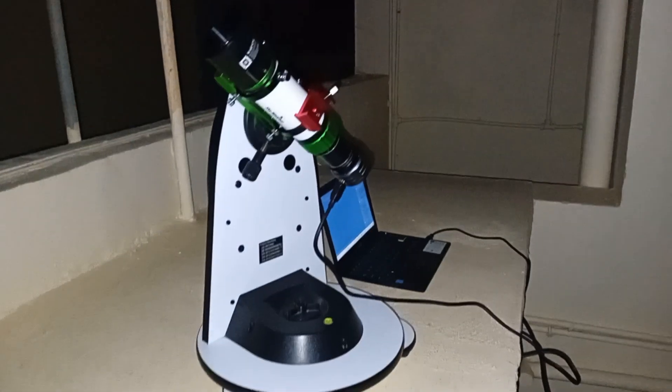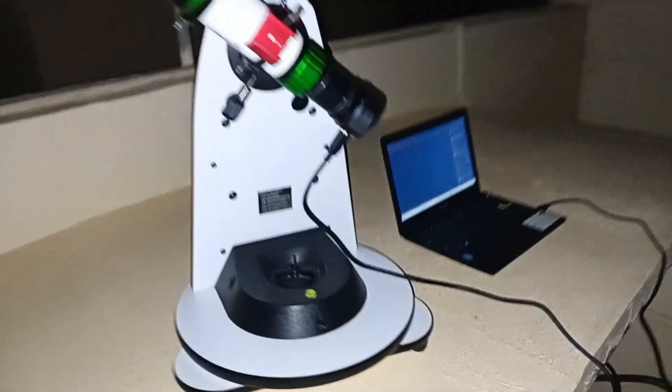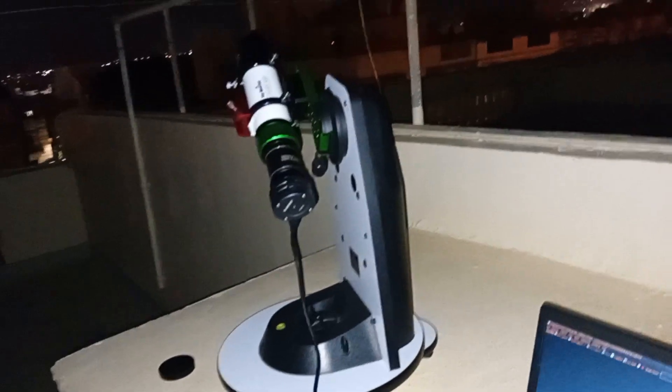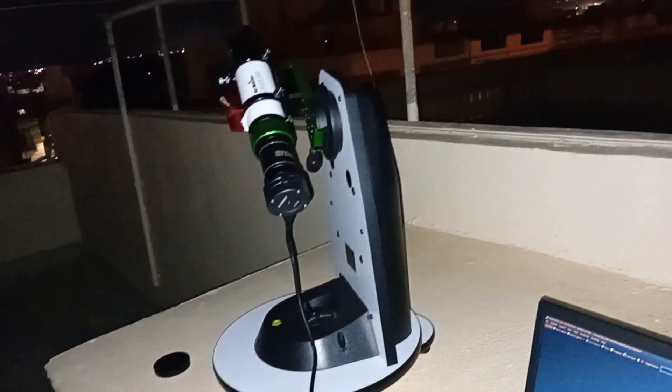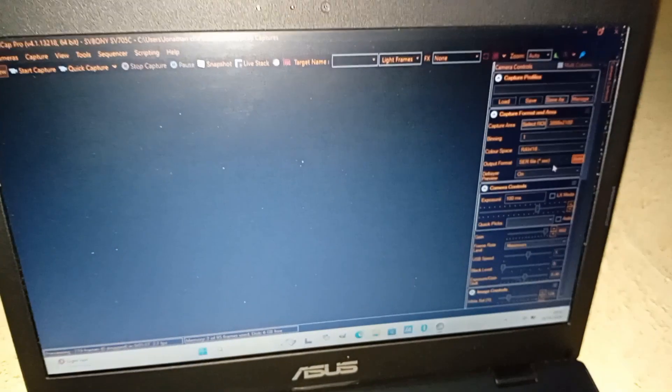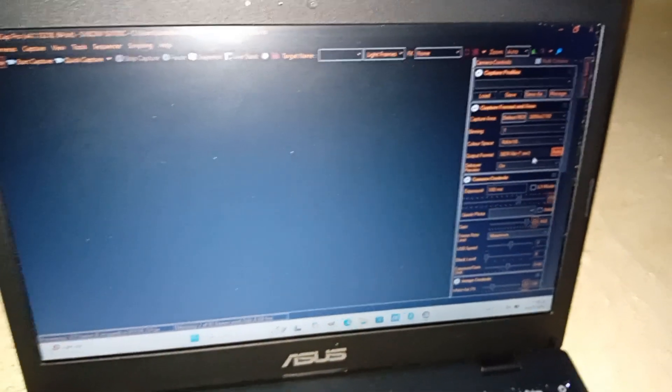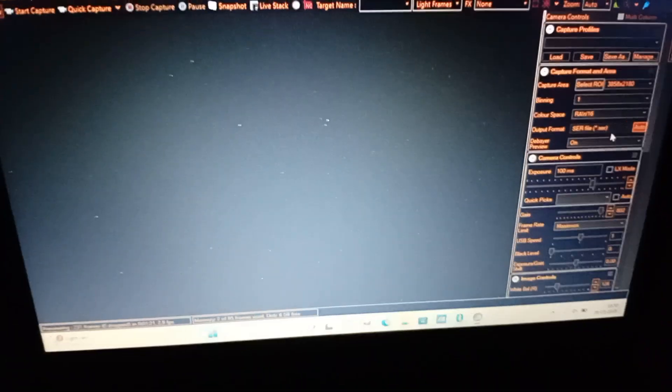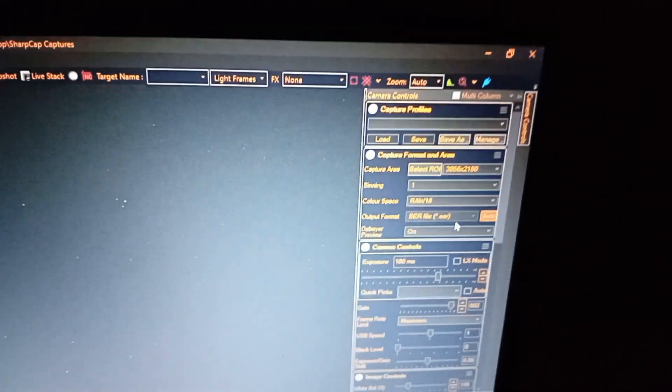Dimmer targets, forget it, you're not going to catch them. Star clusters are another type of target that is good for this. I have SharpCap here. I'm going to turn the flash off.